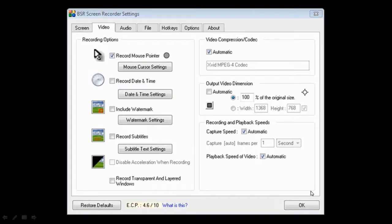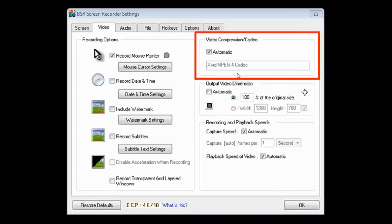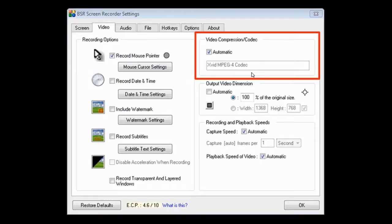But the way BSR is set up, as you can see right here, it automatically chooses Xvid because it understands that Xvid is downloaded. Obviously, it knows that Xvid is much better than Microsoft One, so it would automatically default to Xvid.